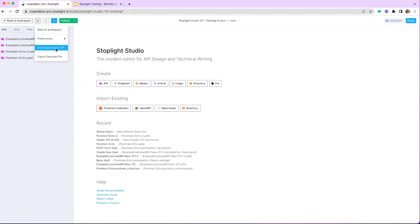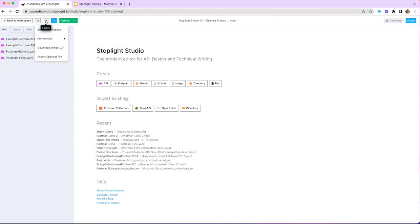Next in the hamburger menu is Download Project Zip. A best practice recommendation within Stoplight is to leverage the Download Project Zip once you've completed a project — it gives you the ability to save a backup file so if something gets corrupted or changed drastically, you have a file you can revert back to. You also have the Export Spectral File option here as well.